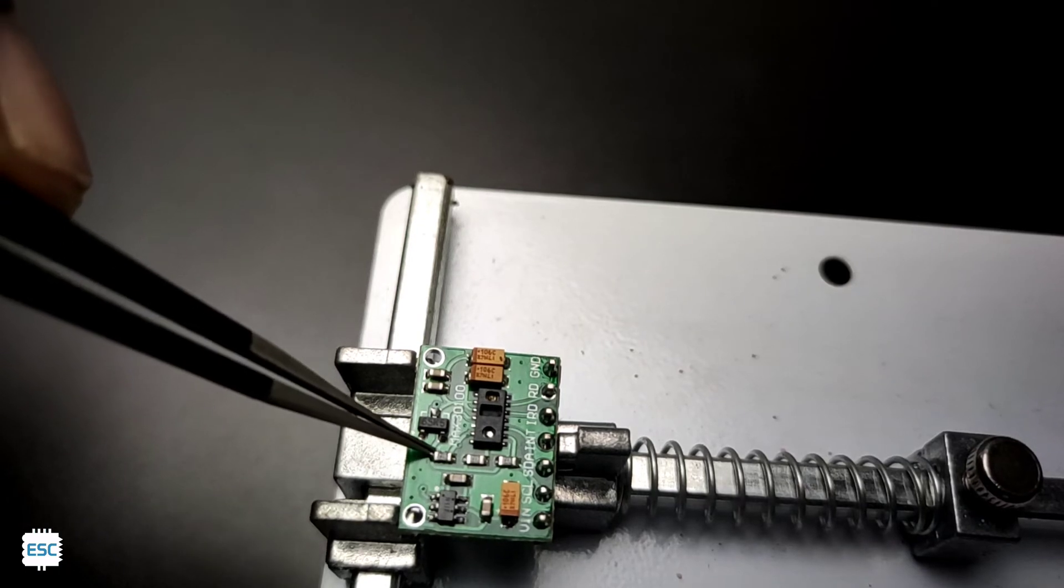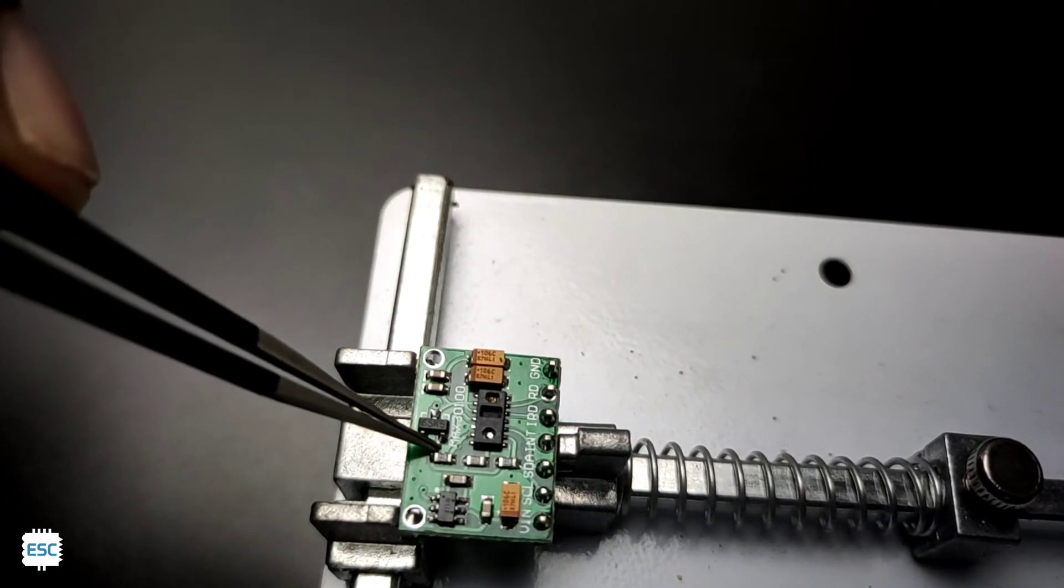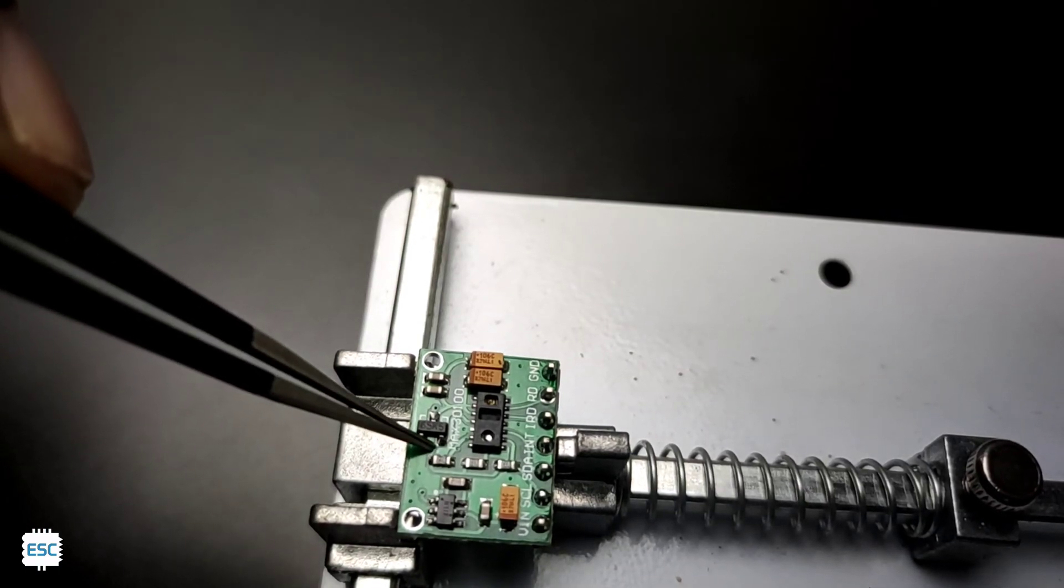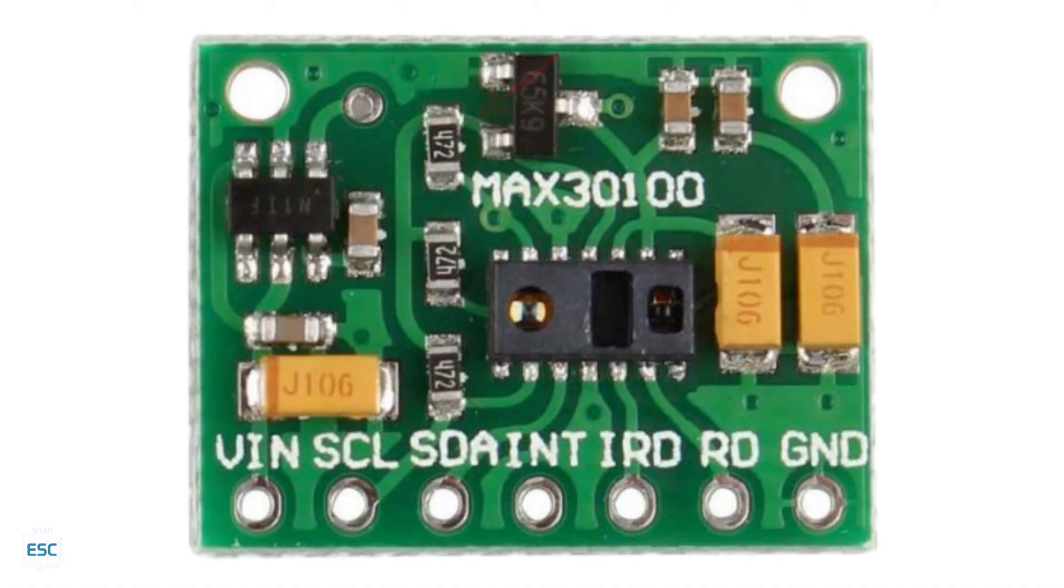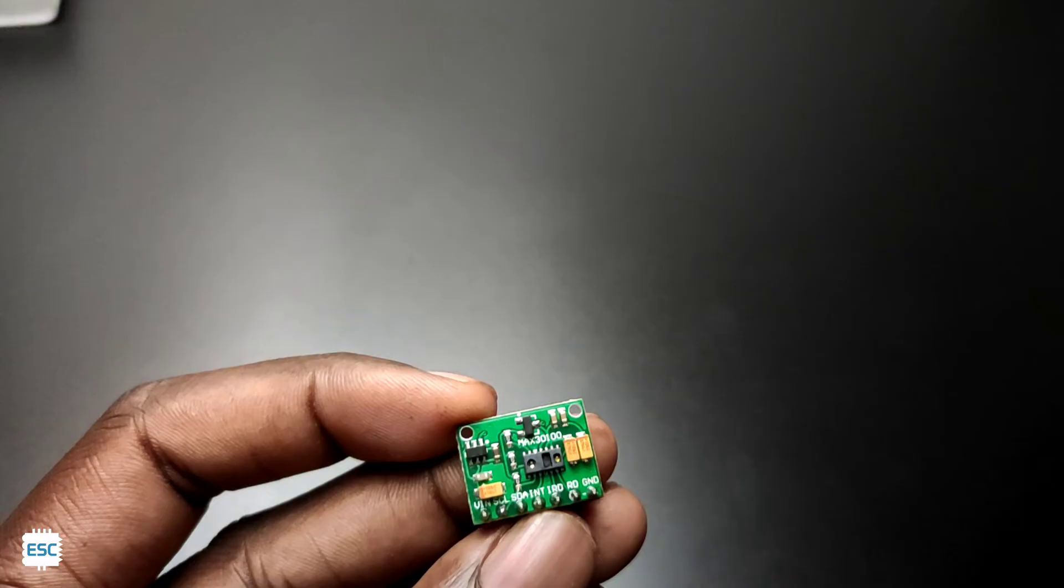Thankfully, we can fix this. To do that, first we need to cut this trace, then connect this resistor to the side of the voltage regulator.